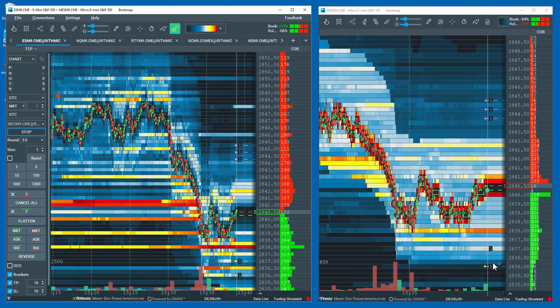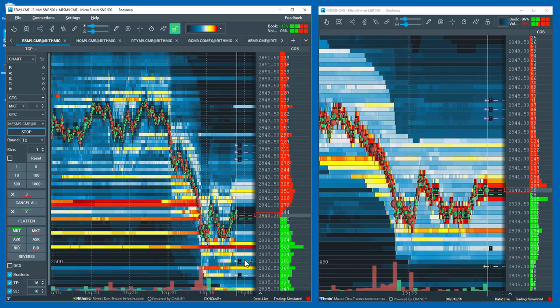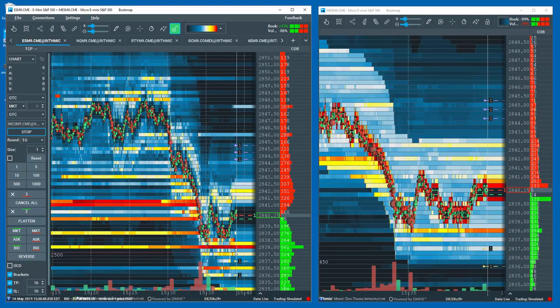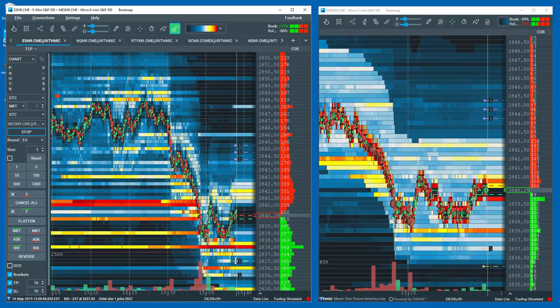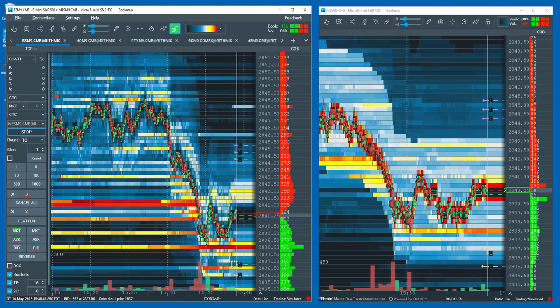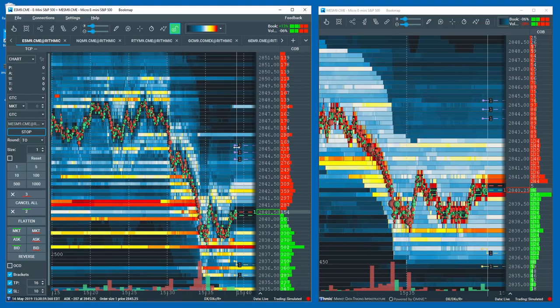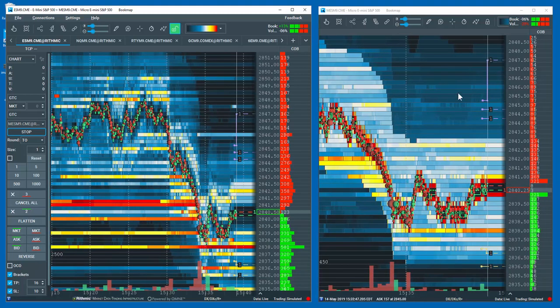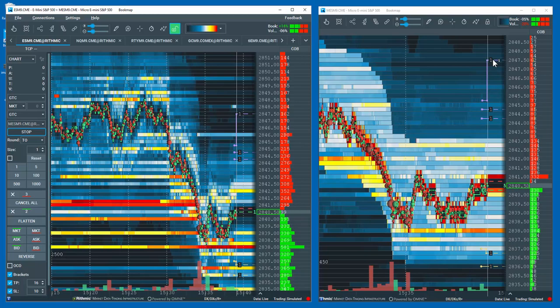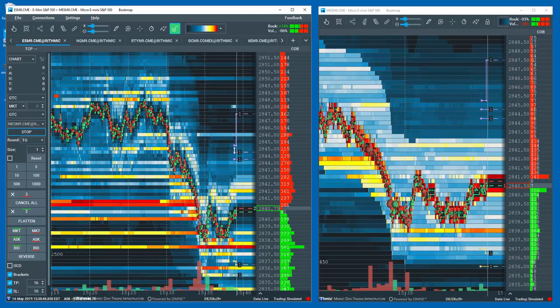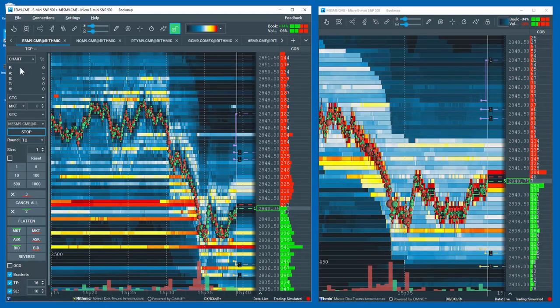You can also move, edit, and delete the orders from the E-Mini chart and witness the Micro chart reflecting the updates. Once filled, you'll also note the proper P&L displayed in the P&L section.